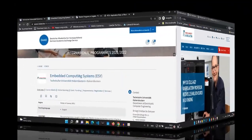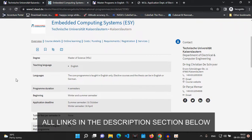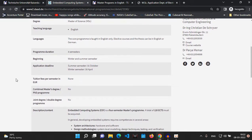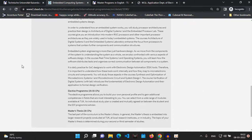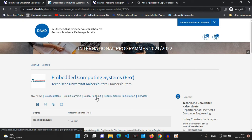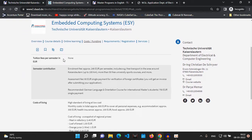I'll be applying to the Embedded Computing Systems course. This is the dedicated website for the course, which tells you details about the course, deadlines, and everything else. There are two intakes — winter and summer semester — and you can apply according to your priority. It is a technical public university and there is no tuition fee since it's a public university in Germany. There will be a semester contribution of around 240 euros, which includes your transportation in the city area. The cost of living in the city will be around 800 euros.